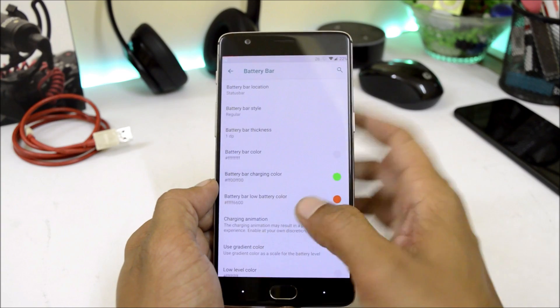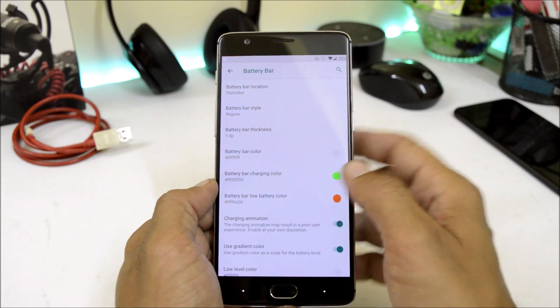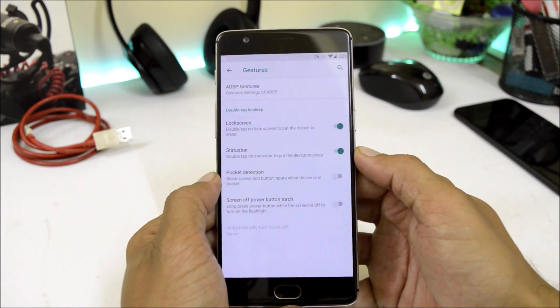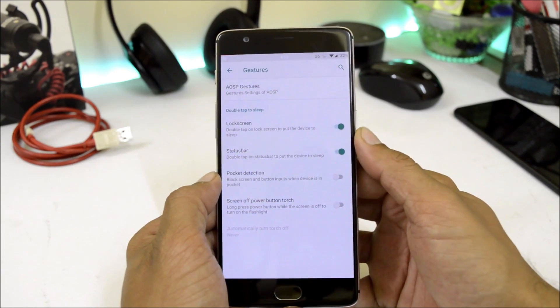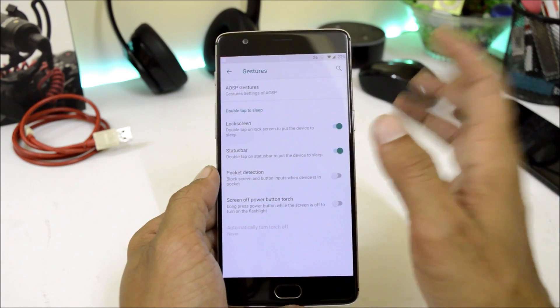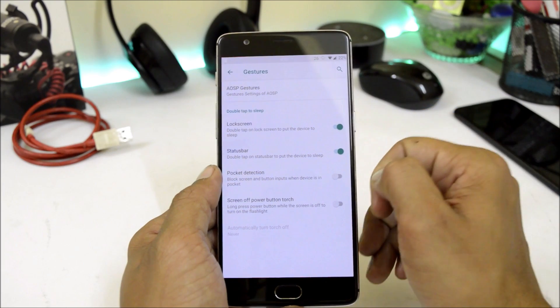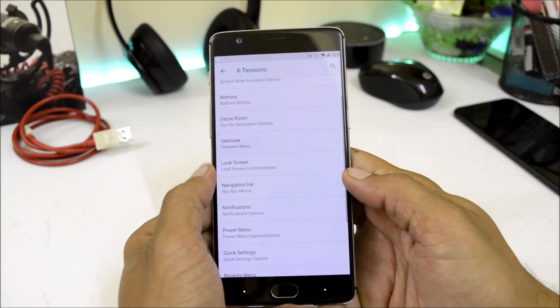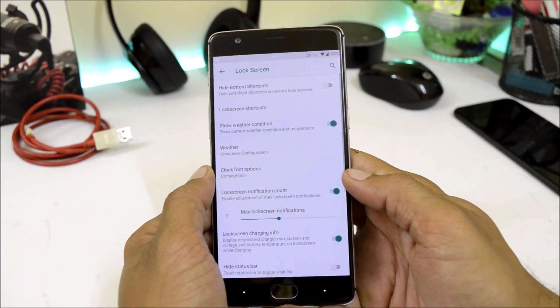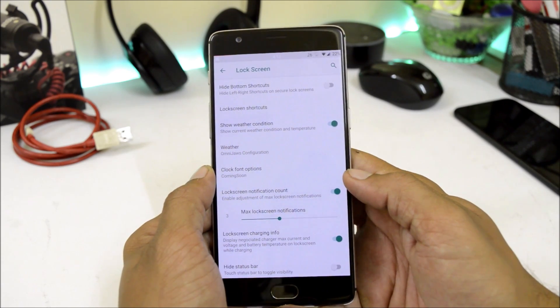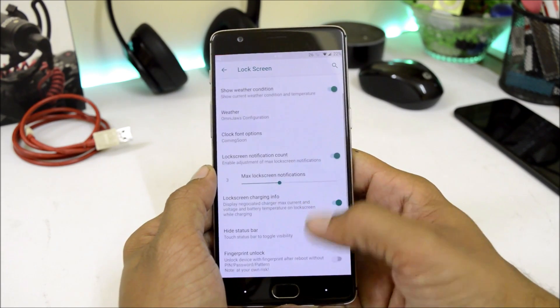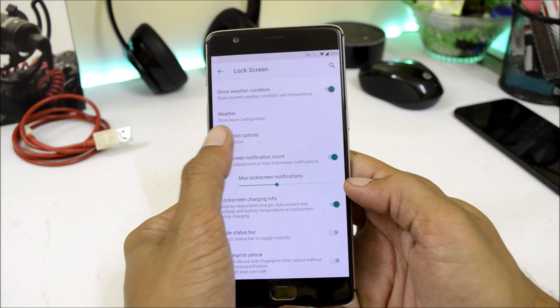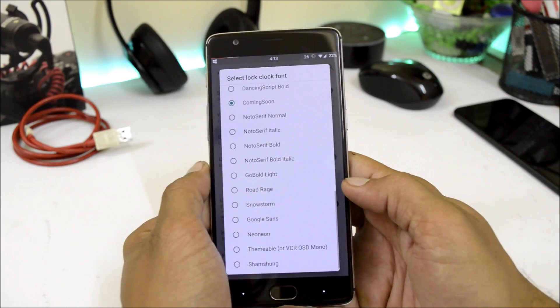Double tap to lock screen to put the device on sleep is working fine, but double tap to unlock the device is not working. Then we have few customizations related to lock screen which have hide bottom shortcuts, show weather conditions, lock screen notification count, and we also have clock font options.